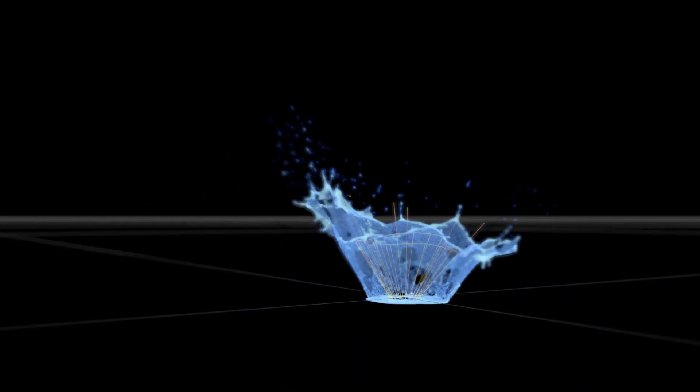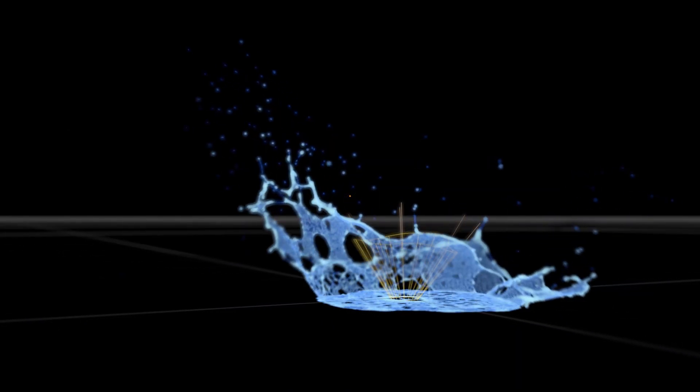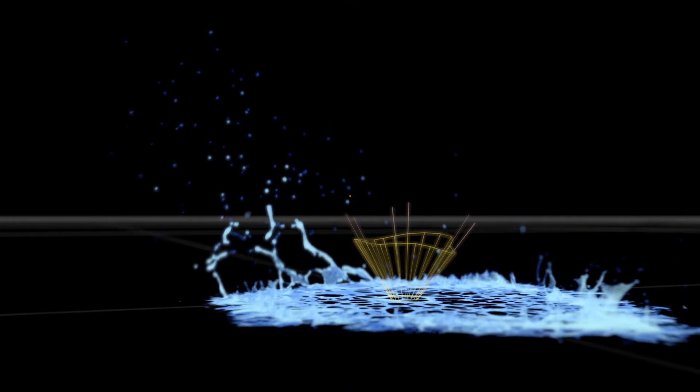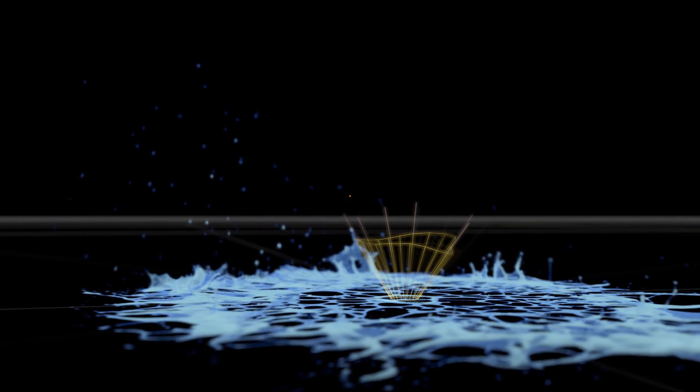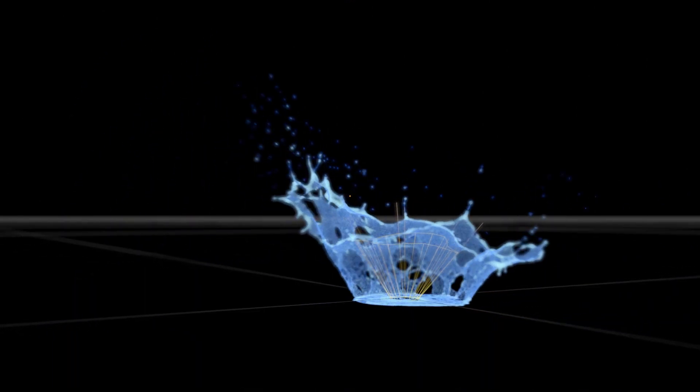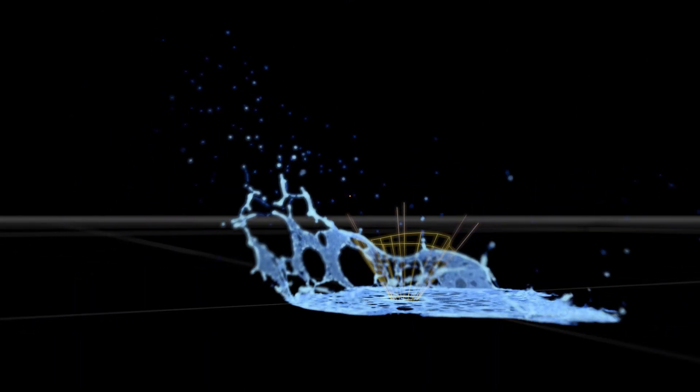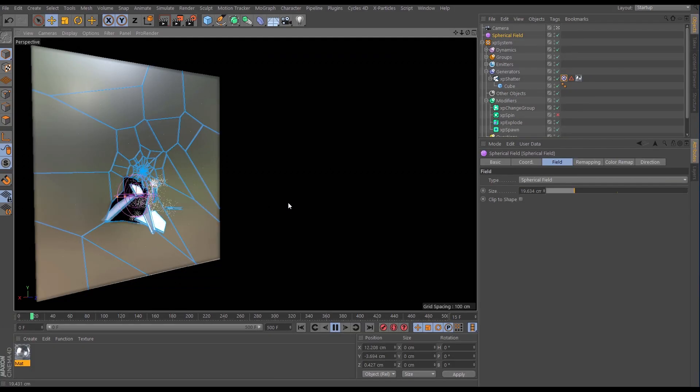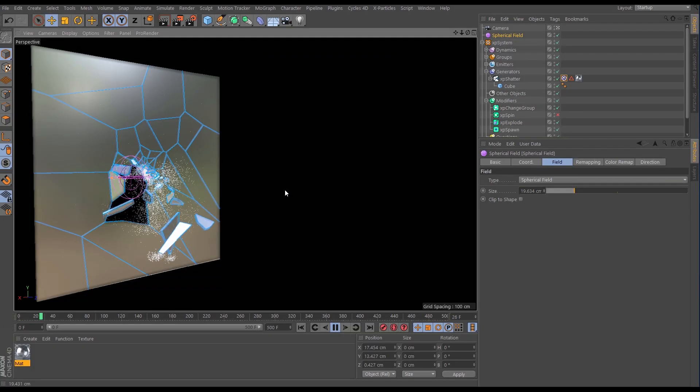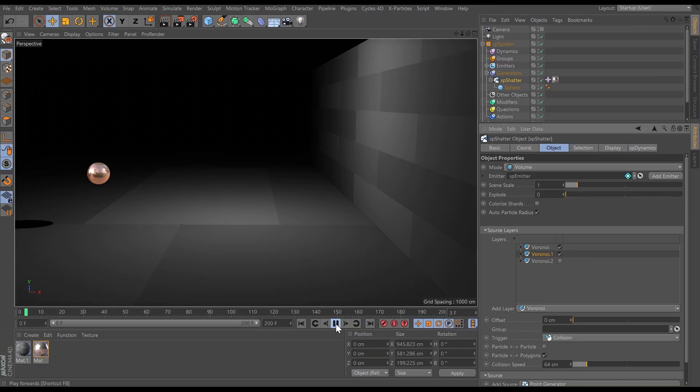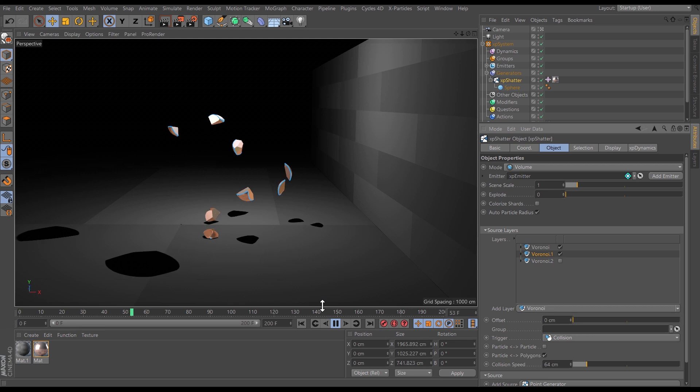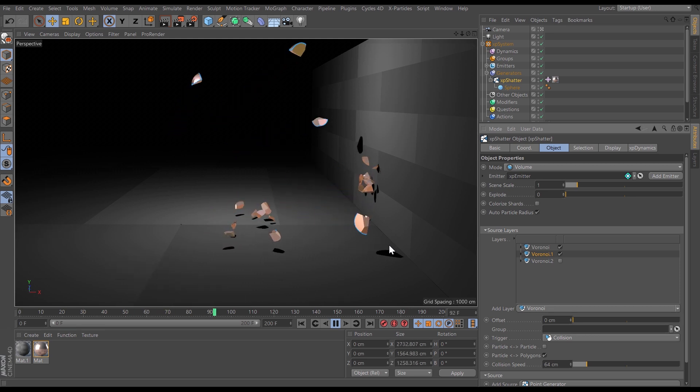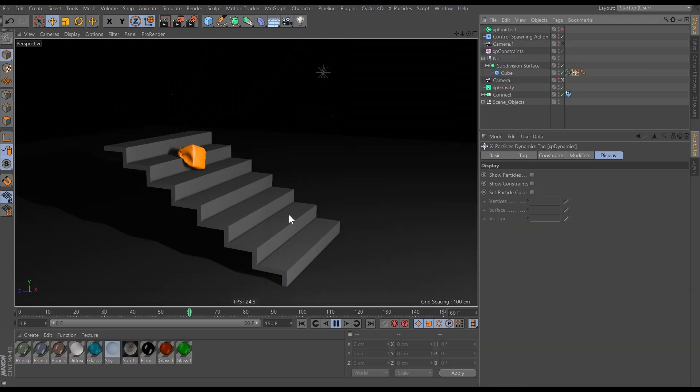Like XP Splash and XP Sheeter for those fluid simulations. There's also XP Shatter and XP Dynamics for those VFX shots, recursive shattering, and also soft and rigid bodied simulations.